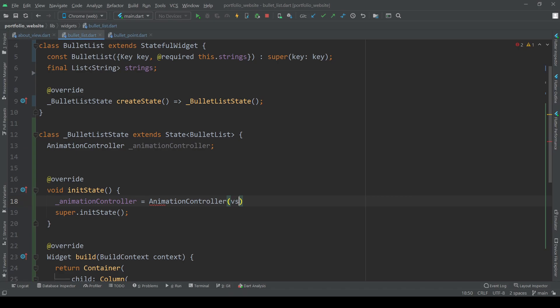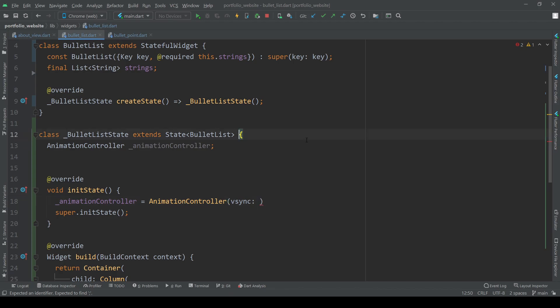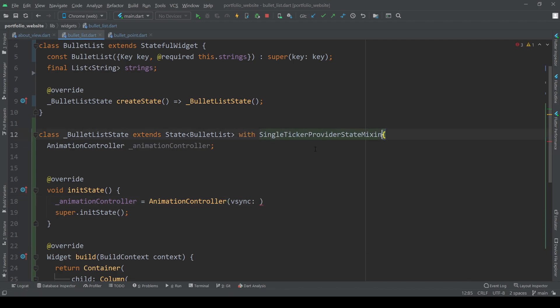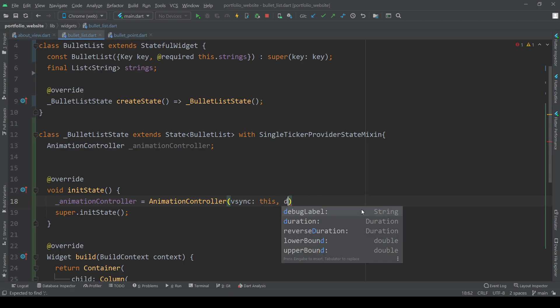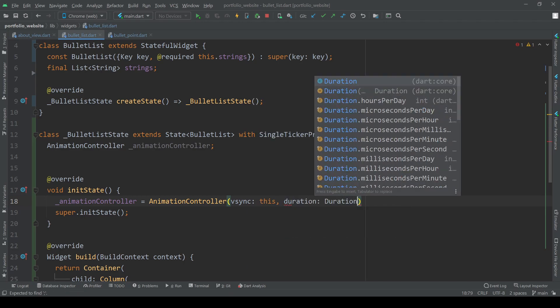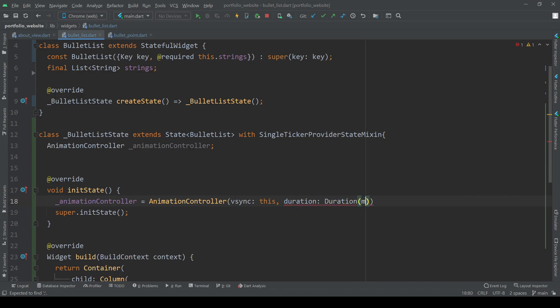In our init state method we want to initialize our animation controller by providing it with a ticker provider which will be this state class using the with single ticker provider state mixin and by providing it with a duration of how long our animation should play. For now we simply set it to one second.